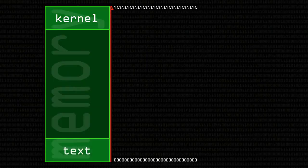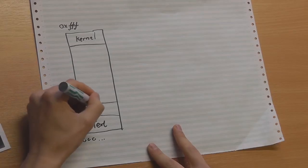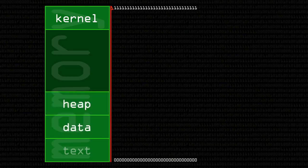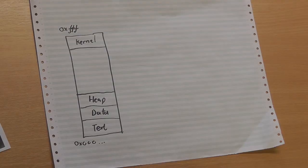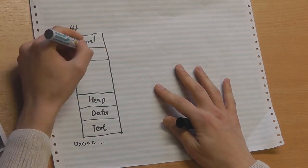Down here we have something called the text — that's the actual code of our program. The machine instructions that we've compiled get loaded in there, and that's read-only because we don't want to be messing about down there. In here we have data, so uninitialized and initialized variables get held here, and then we have the heap. The heap is where you allocate large things in your memory — a big area of memory that you can allocate huge chunks onto to do various things. And then up here, perhaps the most important bit, is the stack.